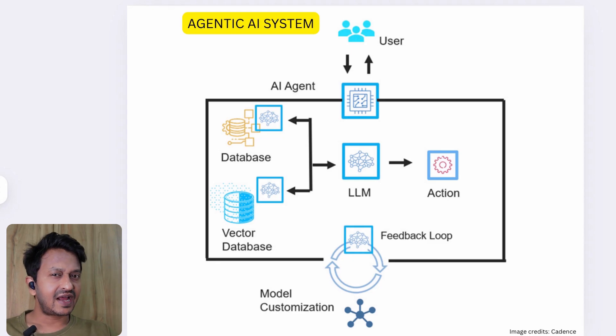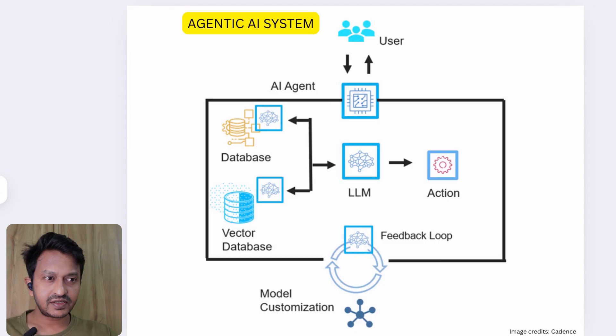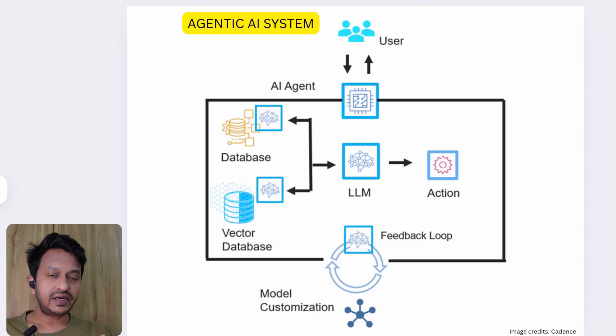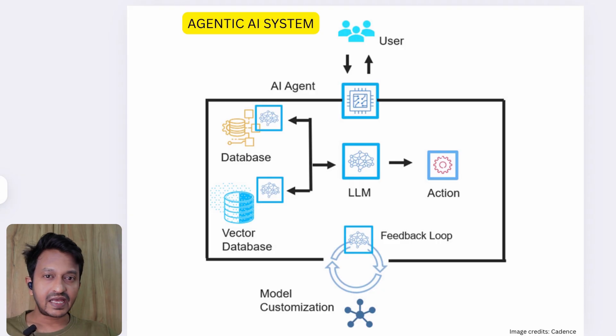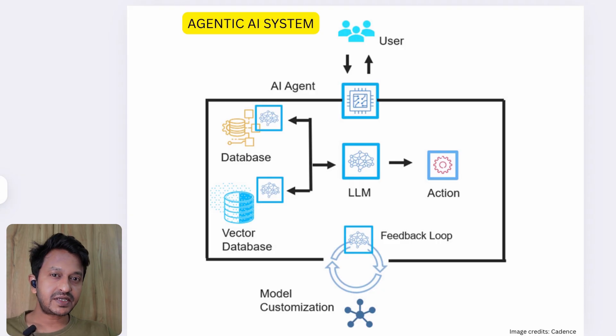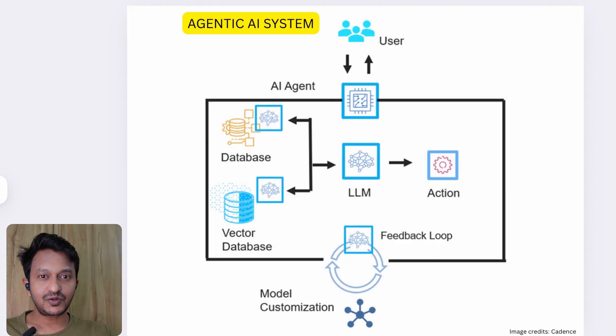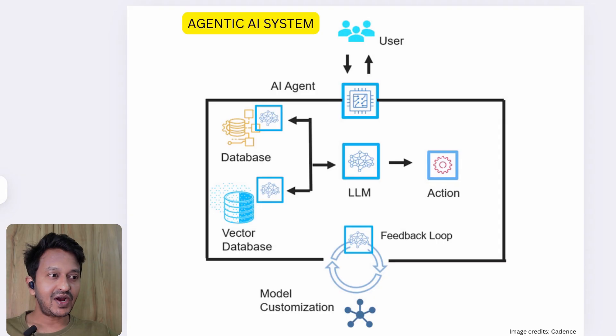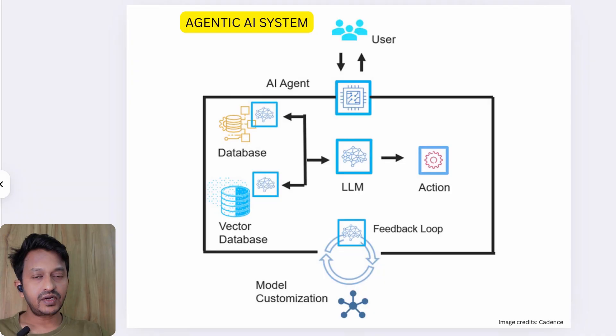Hey guys, imagine a travel agent that never sleeps, understands your preferences, checks real-time weather, retrieves live flights, finds the best hotels for you, and stitches everything together step by step automatically. That's exactly what agentic AI systems do, and today I'll show you how to build one using LangGraph.